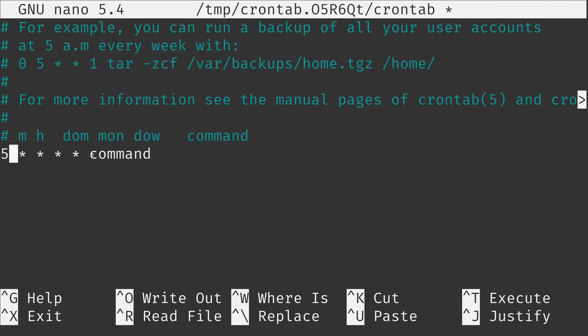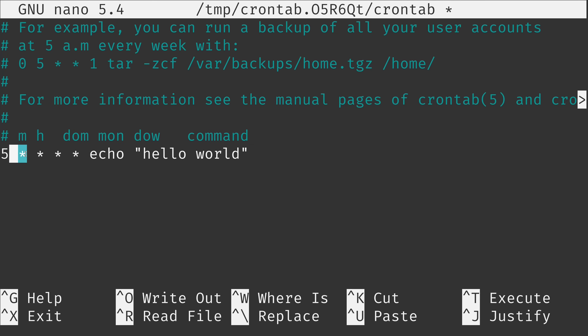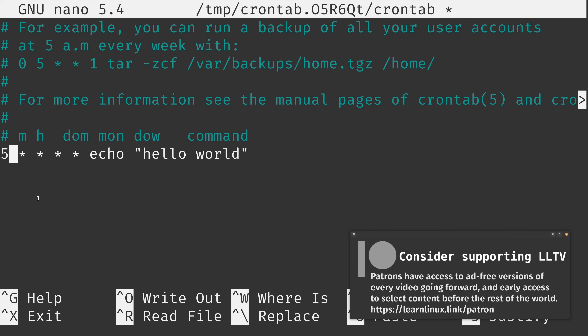So when is this command going to run? With a 5 in the minute field and asterisks for hour, day of month, month, and day of week, those asterisks mean every hour, every day of the month, every month, and every day of the week. So this translates to: every single hour of every day during any month, any day of the week, it executes this command anytime the minute field equals 5. So 1:05, 2:05, 3:05, and so on.